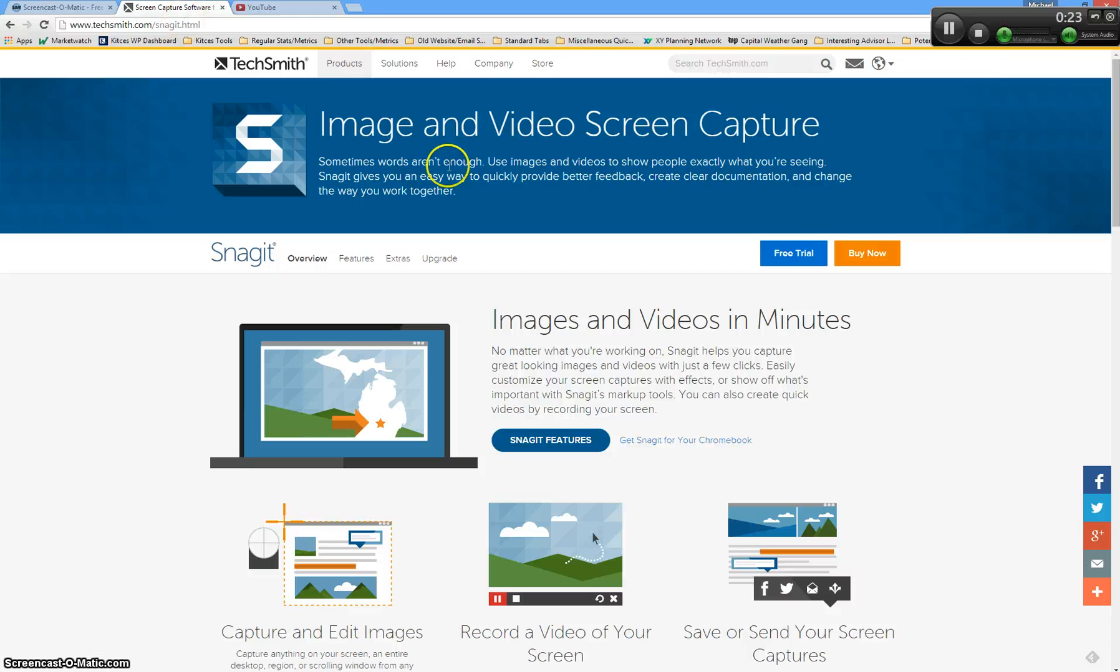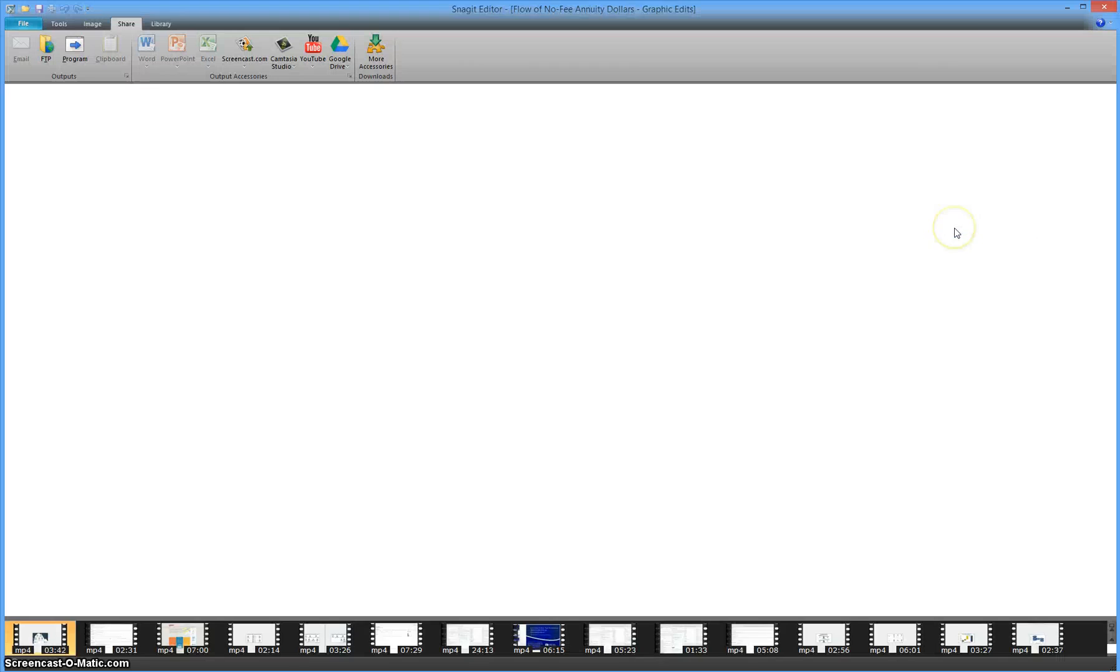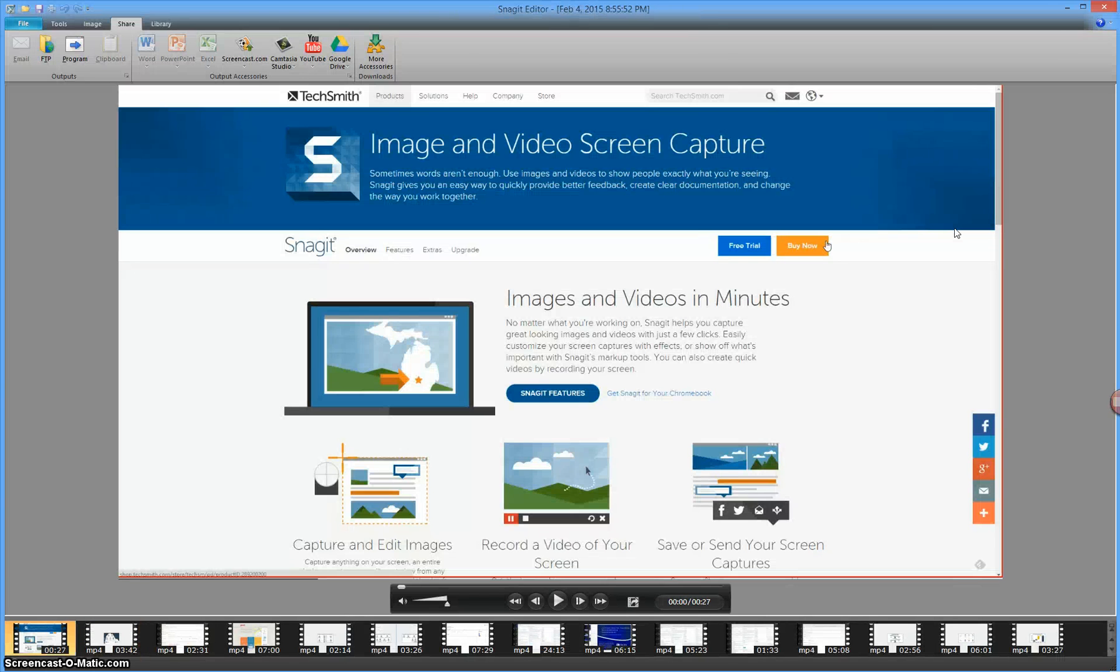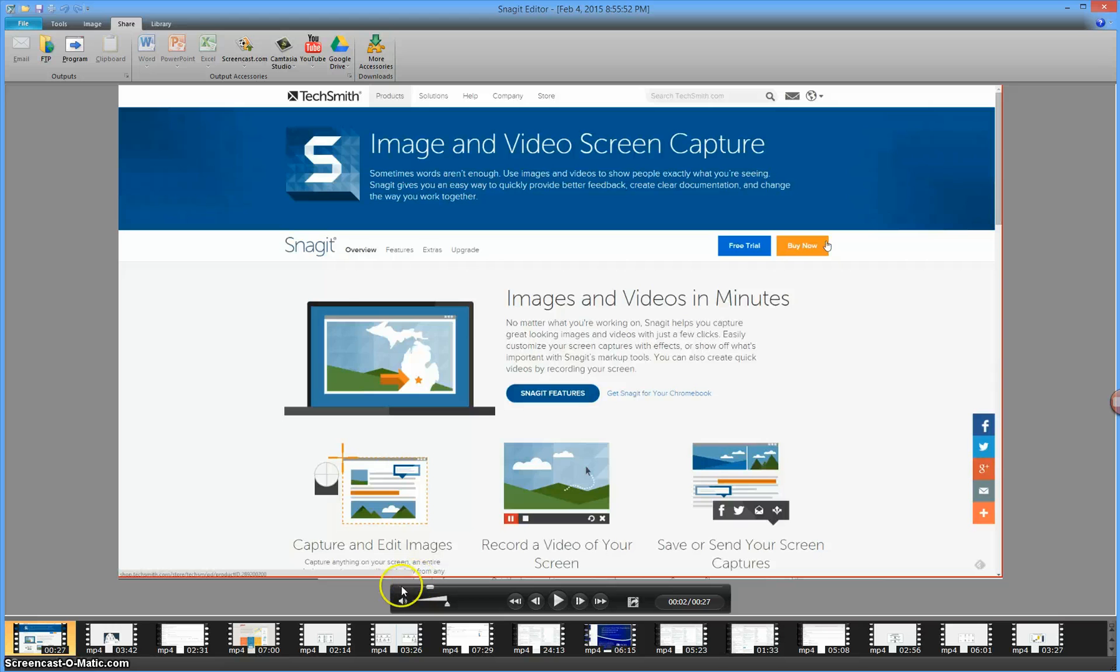Once we're done with recording, we can actually hit the stop button on record. This pops us up into the Snagit video editor. We get a little video editing tool. We can hit play, make sure the audio is working. Of course, it's playing my audio on top of my audio now.